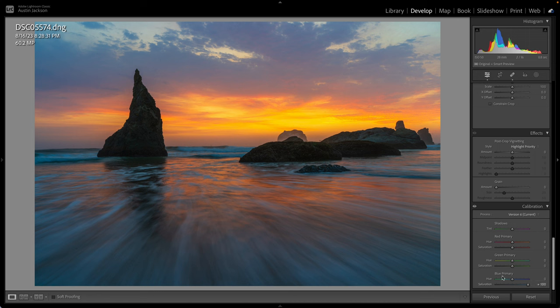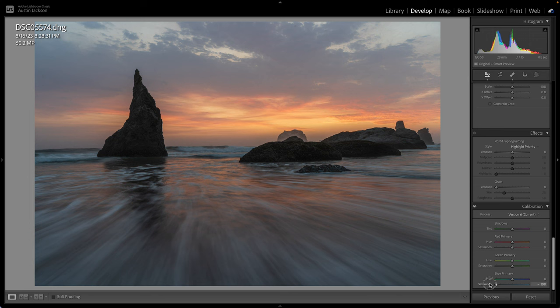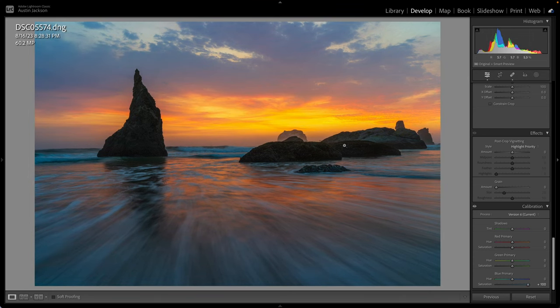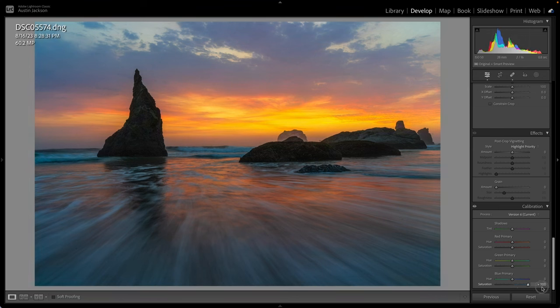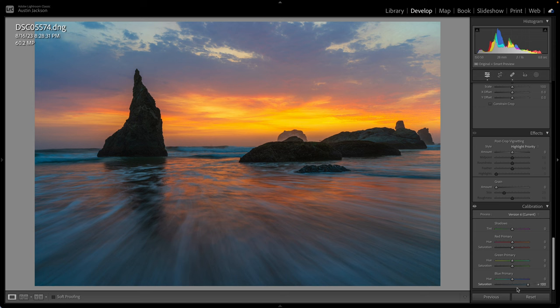What this does is it increases the amount of blue in each color. That's why you'll notice as I bring this up or down more than just the blues are receiving color. You can see these yellows are getting more colorful or less colorful. So it's affecting the whole image. Now, I really don't know why this ends up working well. A lot of landscape photographers do this though, and it just creates a little more appealing to the eye image when you do that.